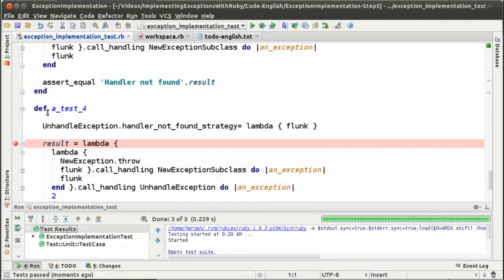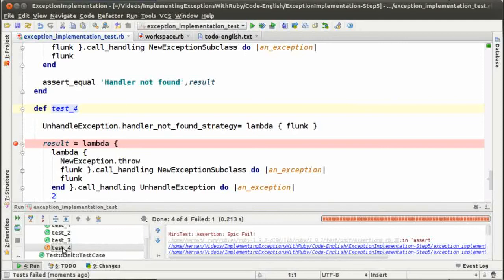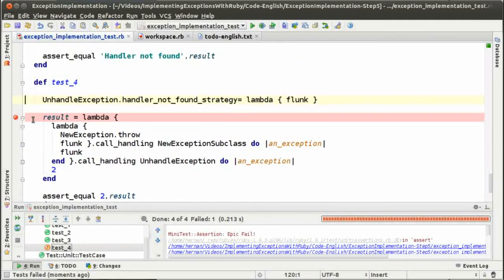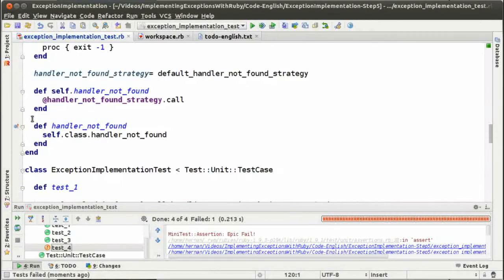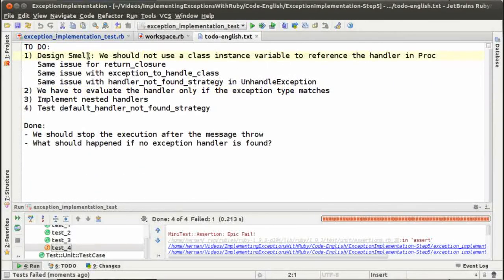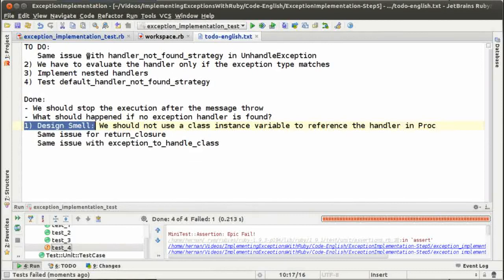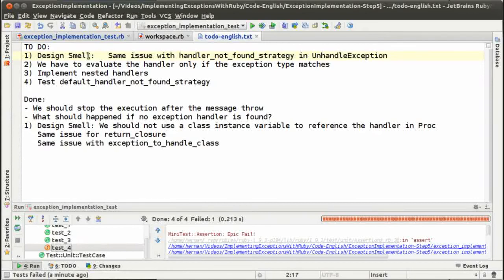Now let's see if we can run test number 4 and see what happens. It's still not running, and the problem is that we are not creating the list of exception handlers that we talked about a few minutes ago. But I think that's enough for this episode — we got rid of this smell, so let's move it to done. We still have a design smell for the handler not found strategy.